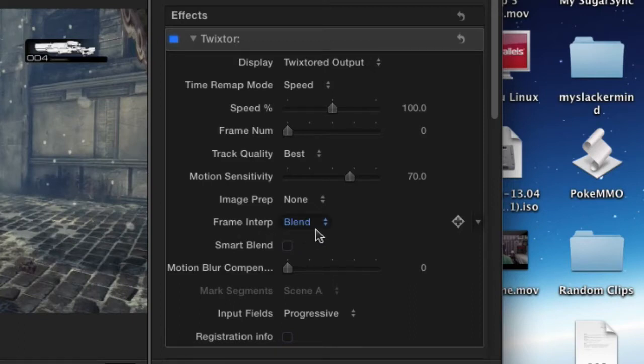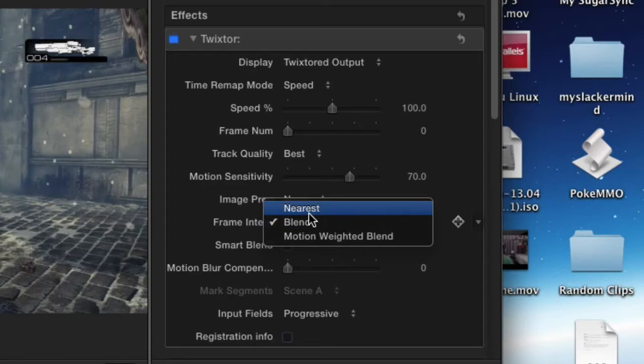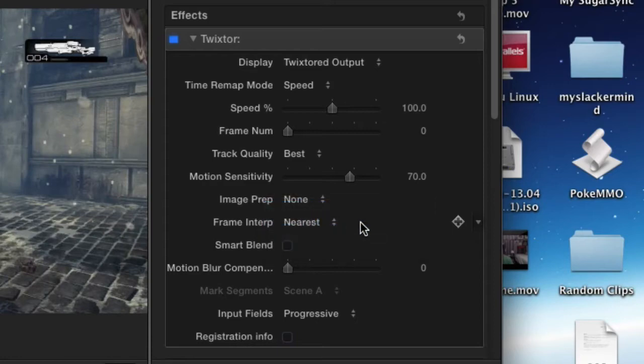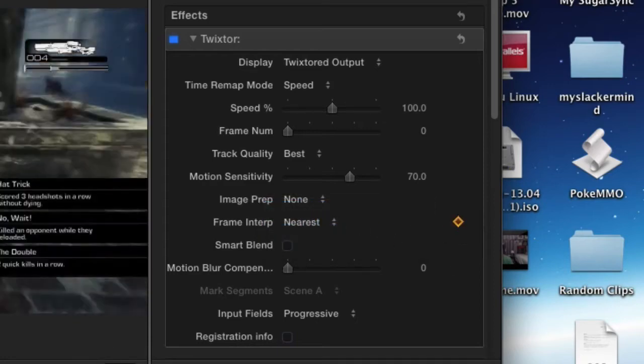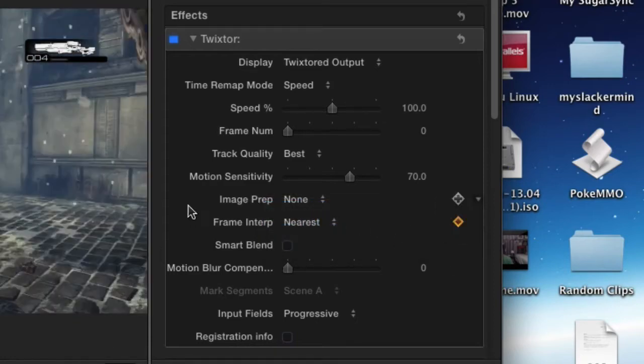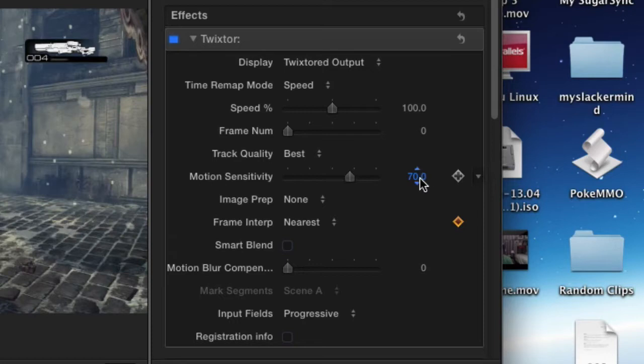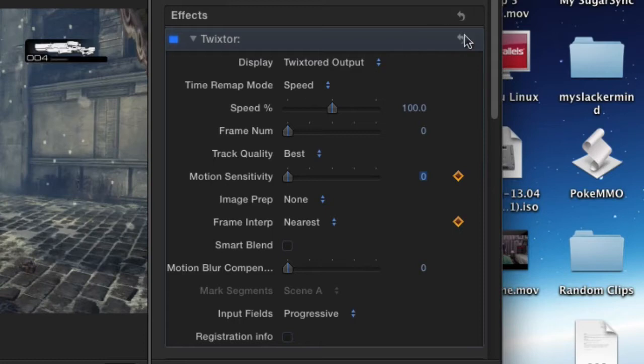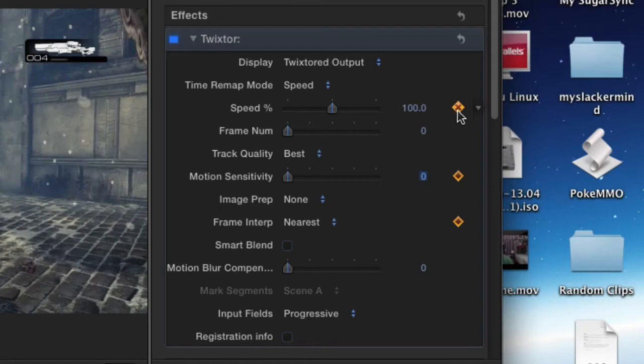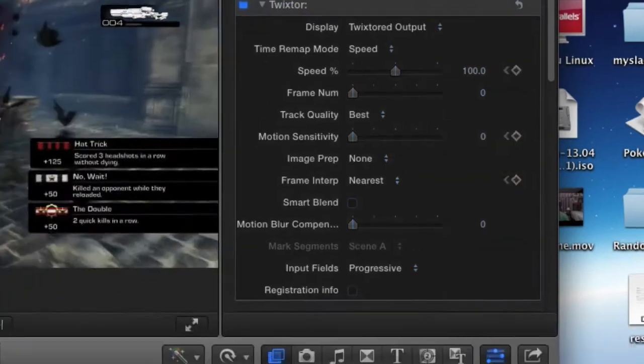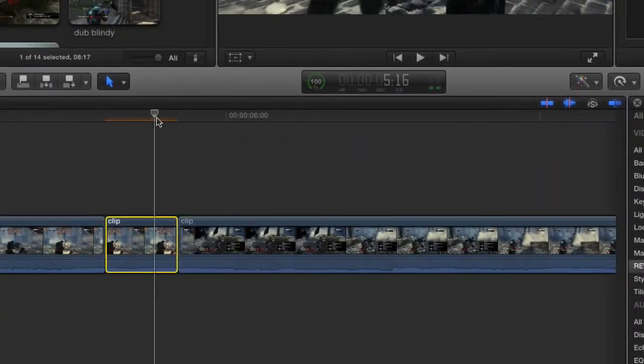We're going to change the frame interpolation to Nearest and we're going to click this little plus symbol which will add a keyframe at the beginning of the clip. Then we're going to change the motion sensitivity to zero and click the little plus symbol right there to add another keyframe. We're going to keep the speed at 100 but then click the little plus symbol, then drag to the end of the clip.